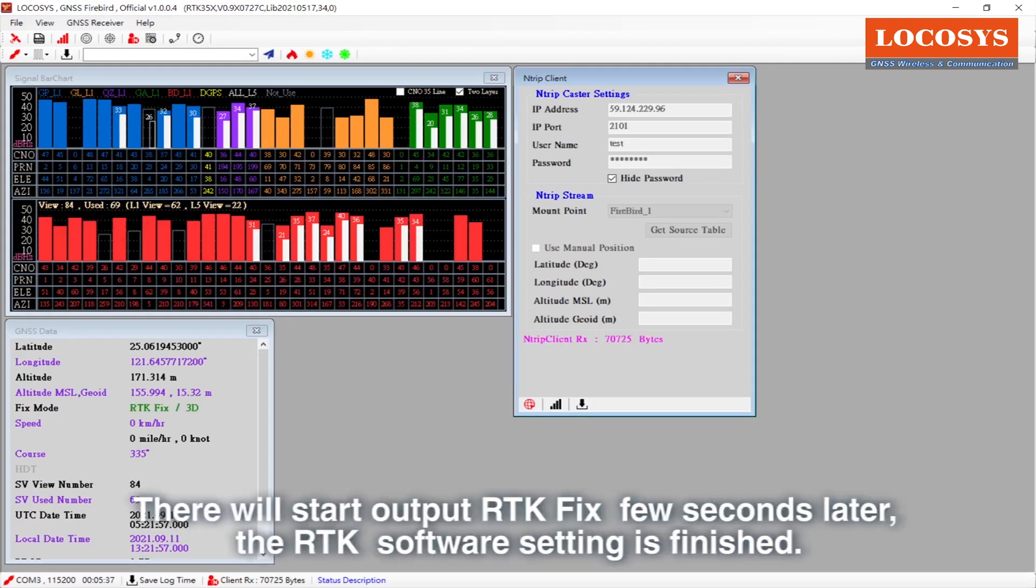There will start output RTK fix. A few seconds later, the RTK software setting is finished.